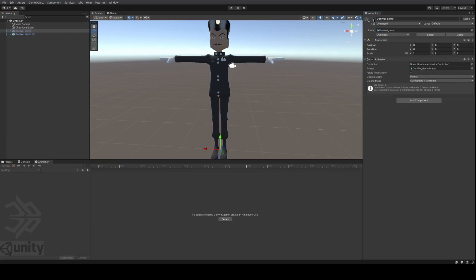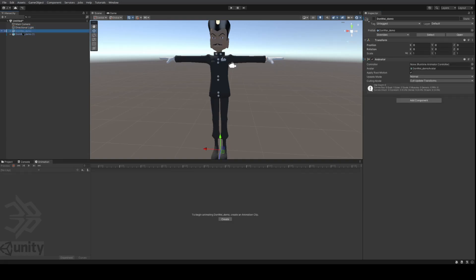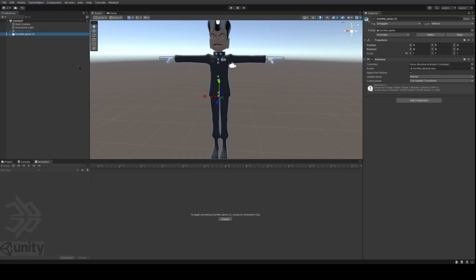So you duplicate it by pressing Ctrl D. You select it in the hierarchy, Ctrl D, and then what you can do is basically just disable that asset. You don't want to just hide it, you want to go to the inspector and uncheck the object so that it completely vanishes. Then you go to the duplicate, and that's the one you're actually going to create the clips from.